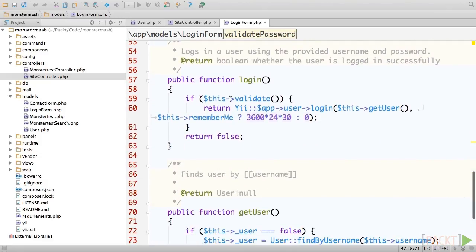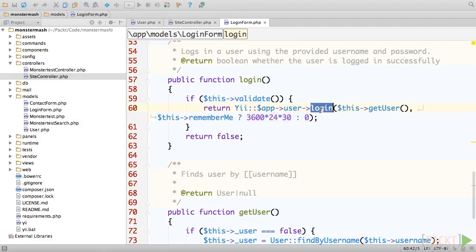If everything goes according to plan, it calls the user application component's login method. The user component is part of the base framework code, and the login method registers the user as logged in.